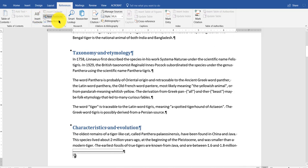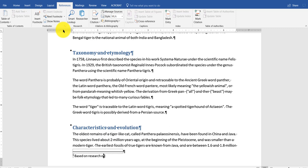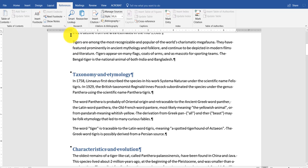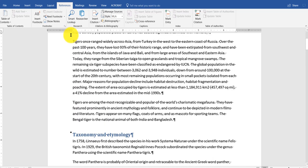It goes to the bottom of the page. It puts a little one there. And what I want to do is add some information based on research in National Geographic.